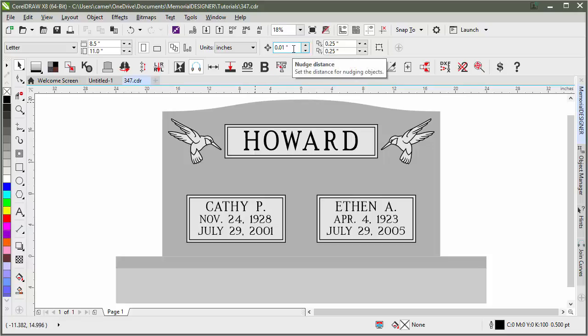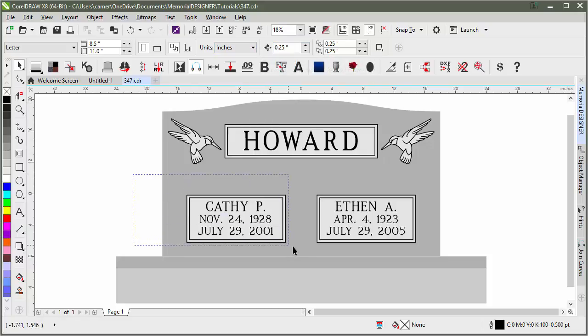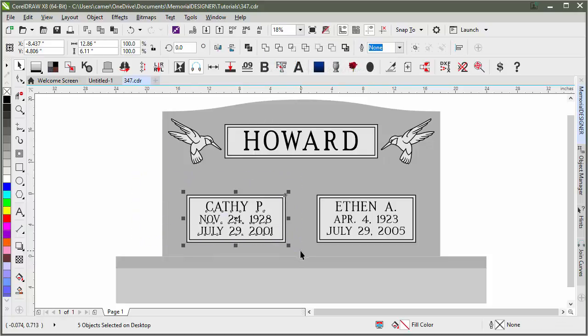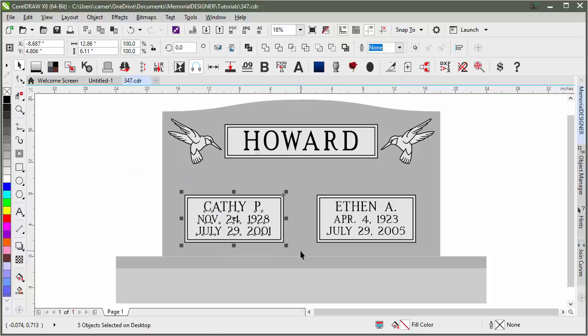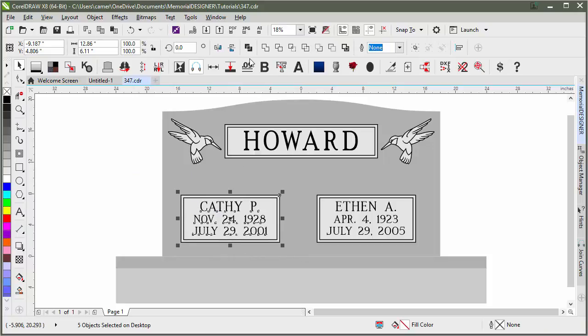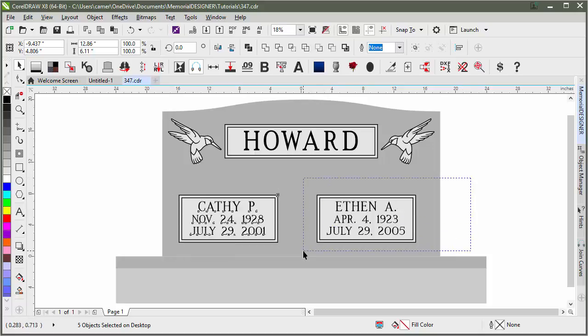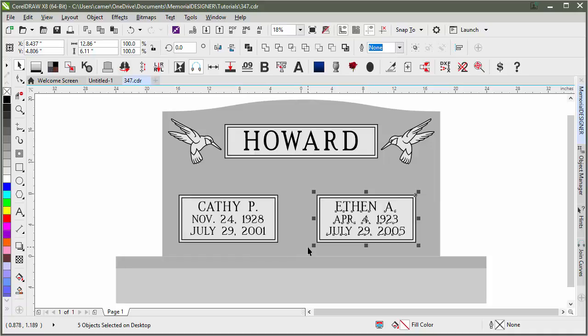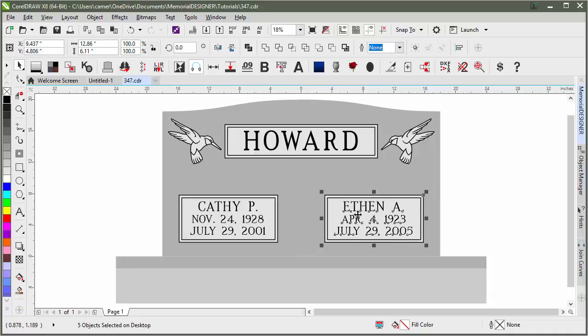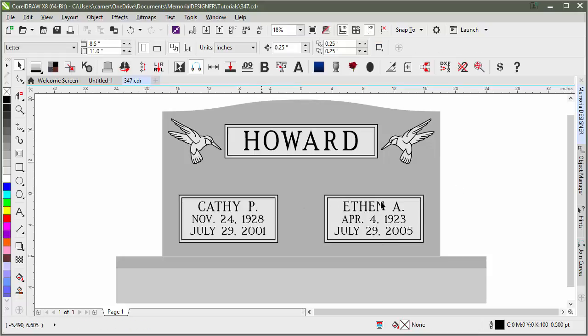You could also move things around with your nudge. I usually change my nudge to a quarter of an inch, that way if I had something selected, I could click left on my keyboard once, twice, three times - that would be three-quarters of an inch, one more would be four-quarters or a whole inch. I could do the same thing with this side. If you hold down Shift, it will do a double nudge, so I'd only have to click it twice to do the same distance. Or you can hold down Control, and it would do half of a nudge.